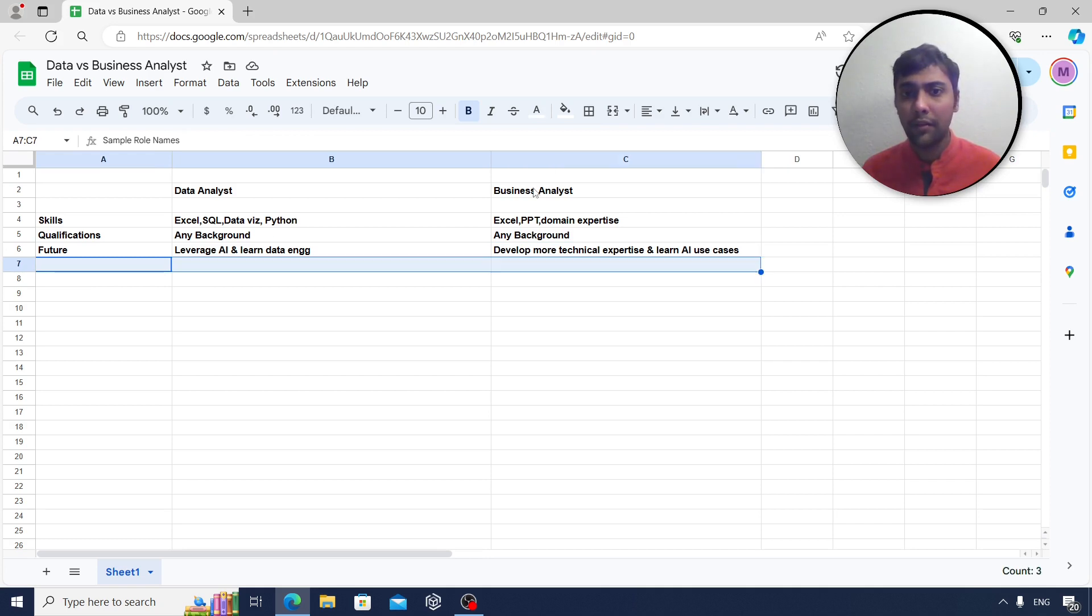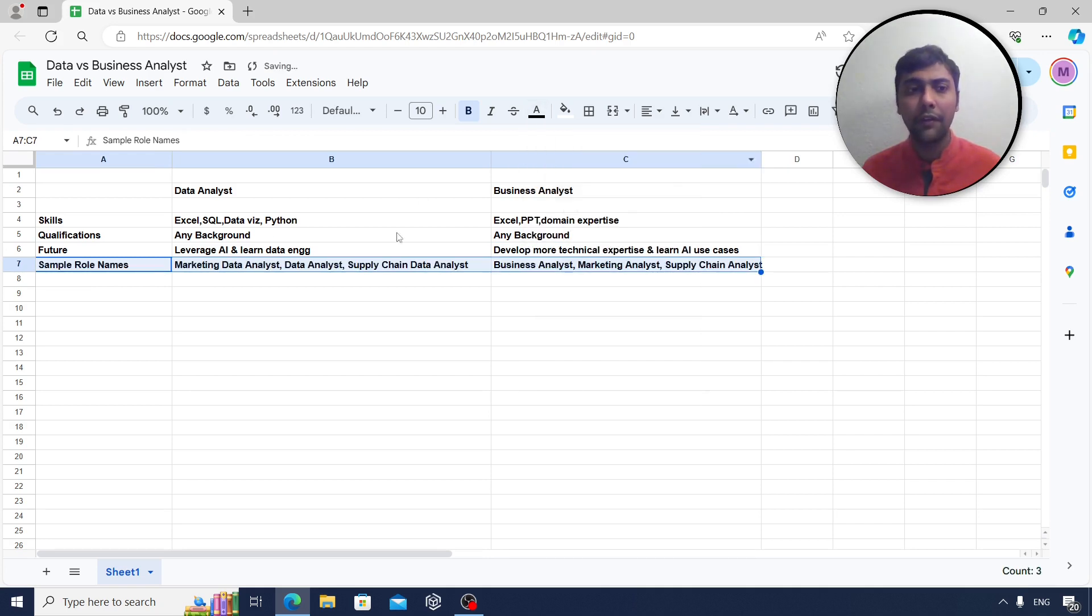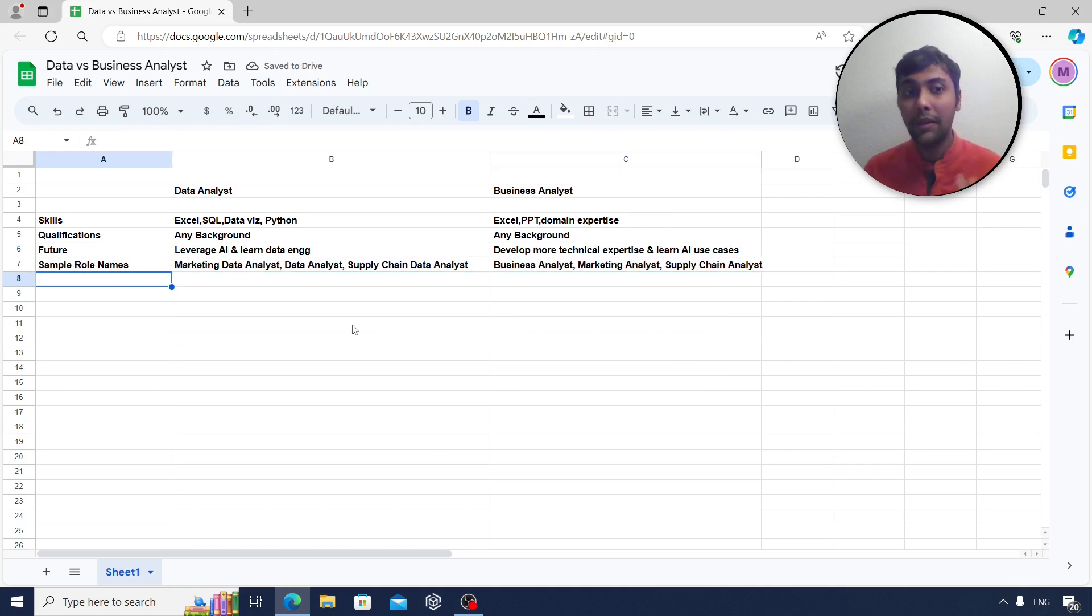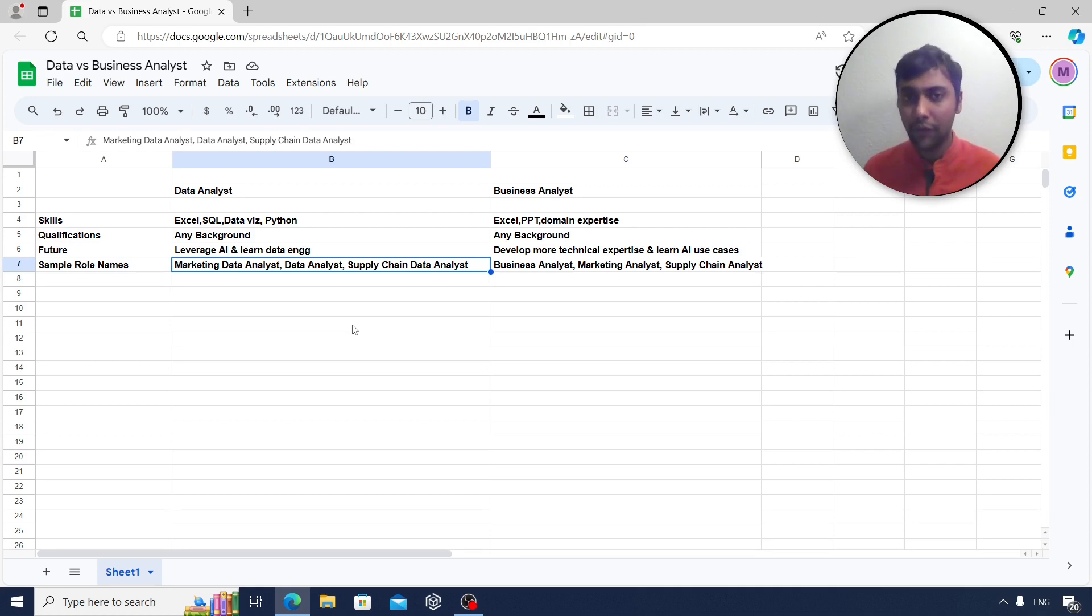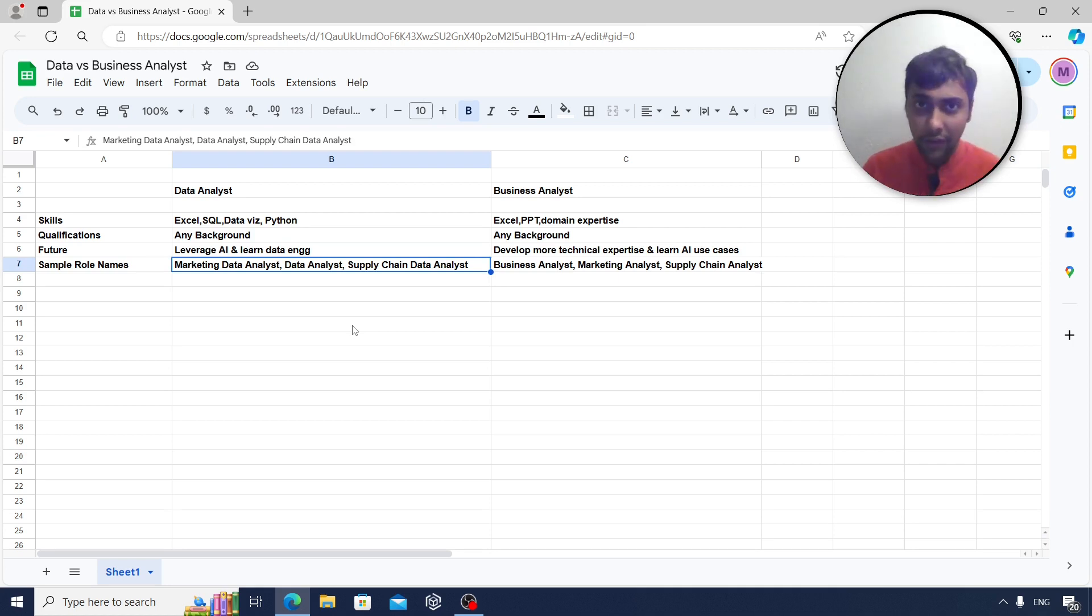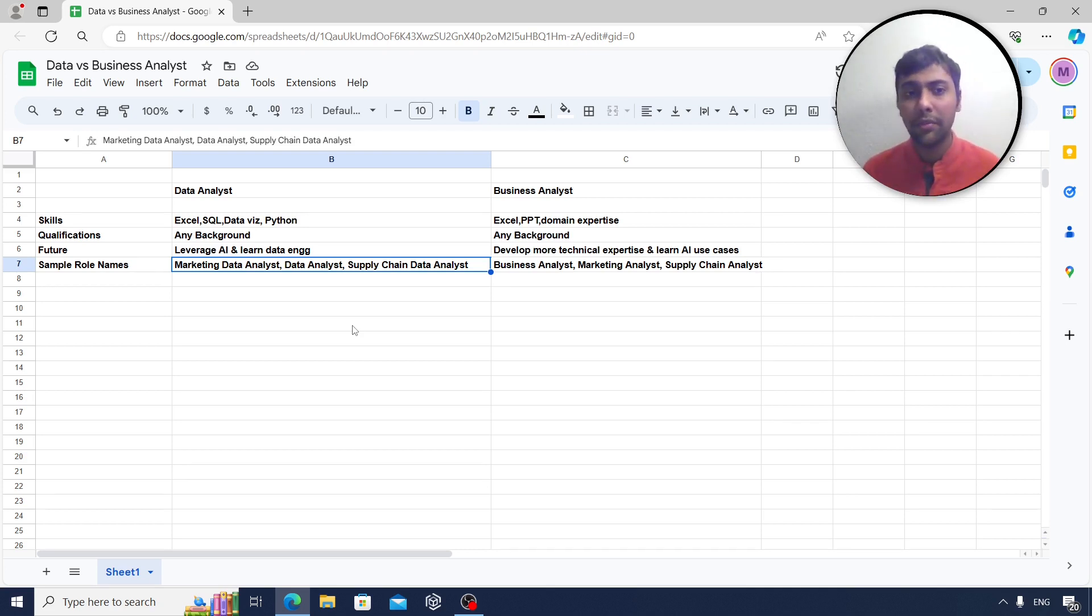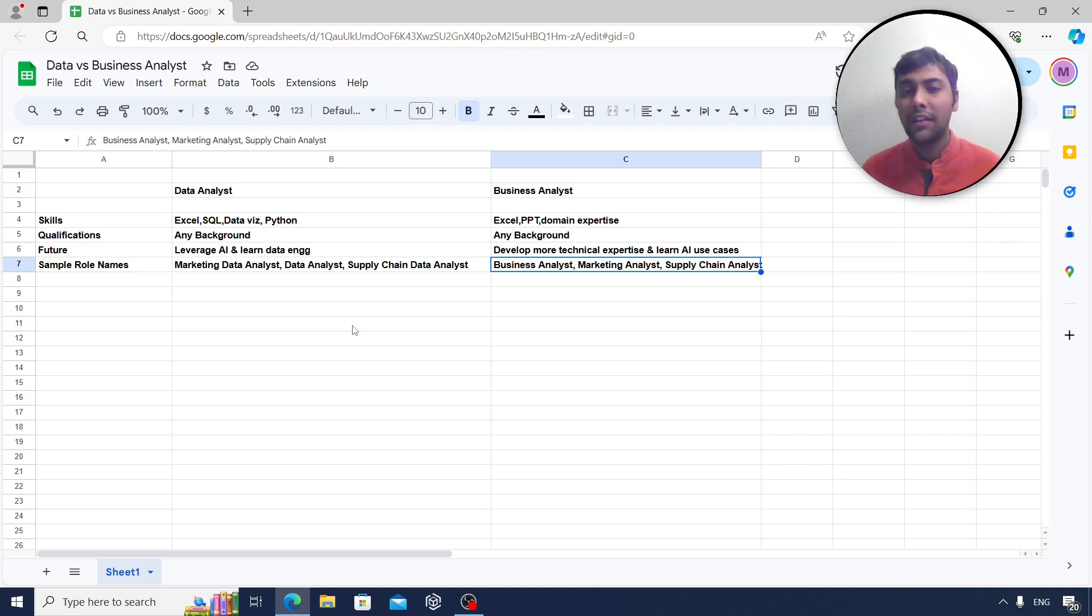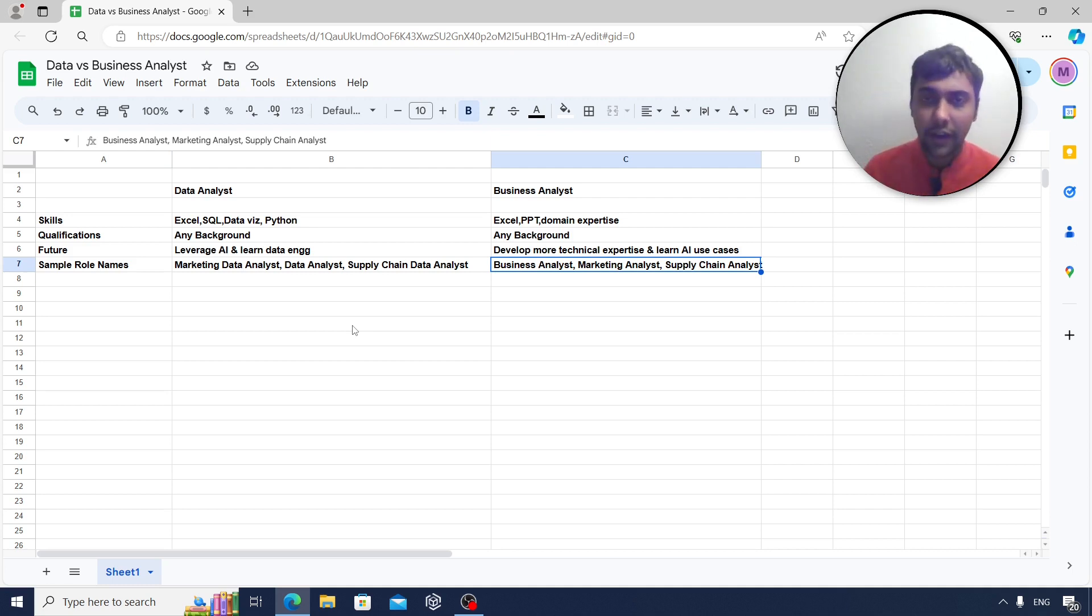Apart from this, what else do we have? We can talk about what are the sample role names. You might be thinking, what are the job descriptions I can apply to? So under data analyst, there are many options, companies give different names. So marketing data analyst, just data analyst, supply chain data analyst. These are some of the roles you can look at. There are a lot more names, I'm just giving some sample names. Same way for business analyst, the most simple term used is business analyst, obviously, but there are also roles like marketing analyst, HR analyst, finance analyst, supply chain analyst and so on.